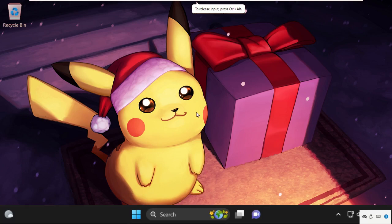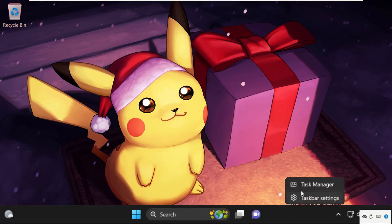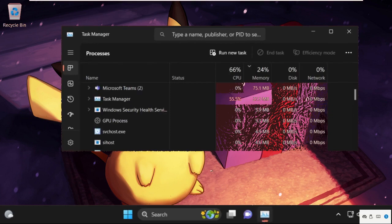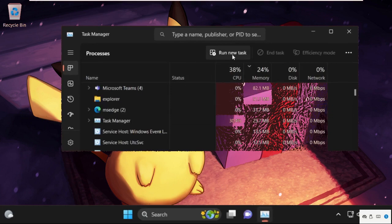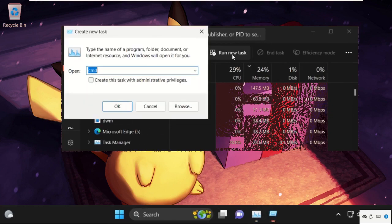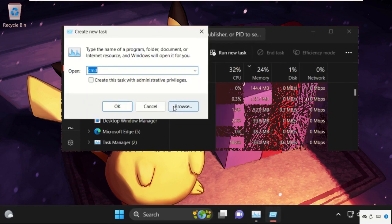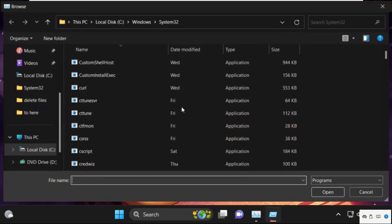Hey guys, I'm going to show you how to fix this problem on your Windows 11 system. First, right-click on the taskbar, select Task Manager, then click on Run New Task and select the Browse button.